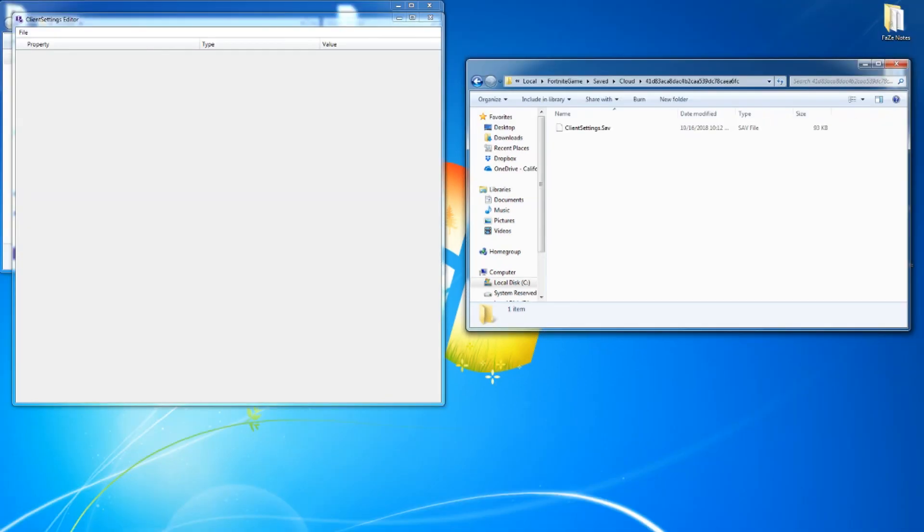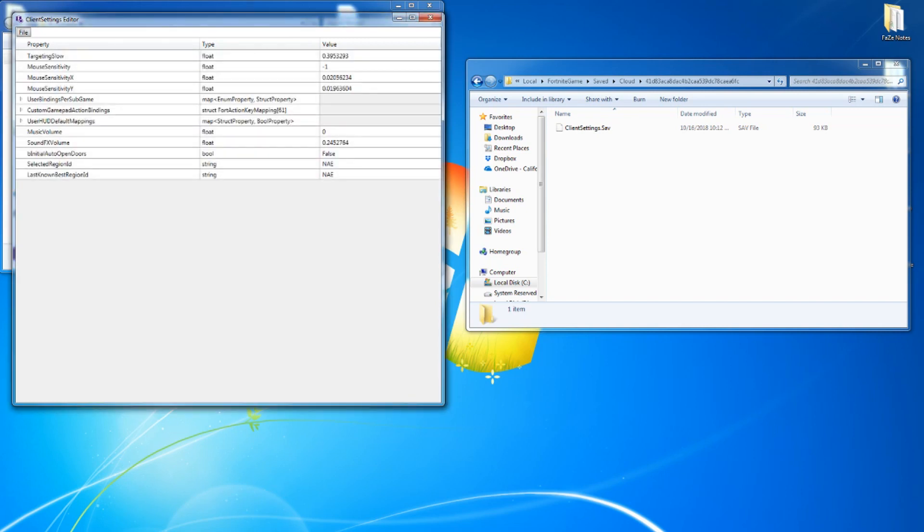So I'm going to open a client setting from a pro player that I have. Let's see. Who do I want to open? We'll go with this one. Alright.